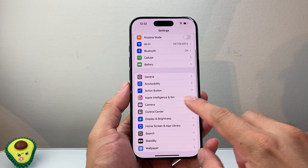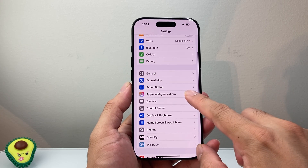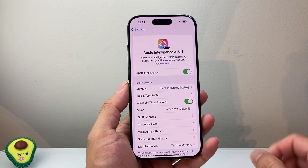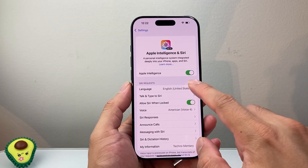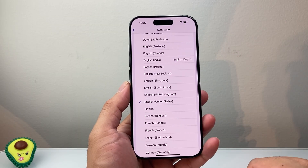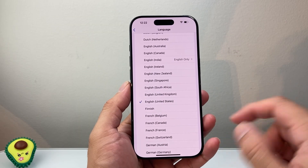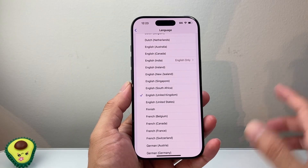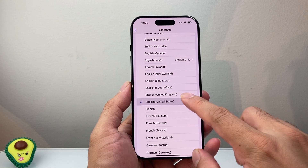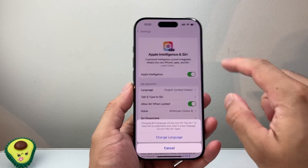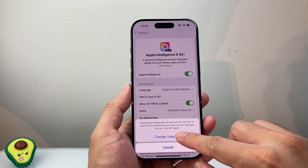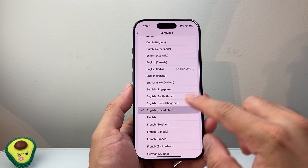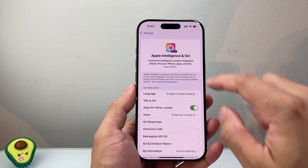Now let's say you're on Wi-Fi and it's still not working. Go into your settings and then Apple Intelligence and Siri. Where the language is, you're going to switch the language to another language — let's say if you're in the US, you would switch over to United Kingdom — then go back and change language, then go back over here and switch the language and then go back.